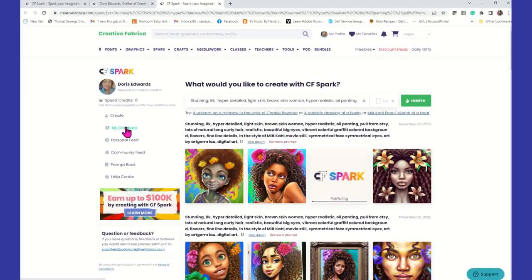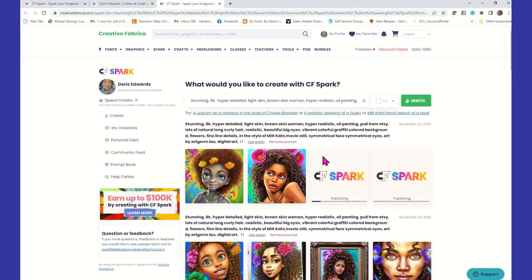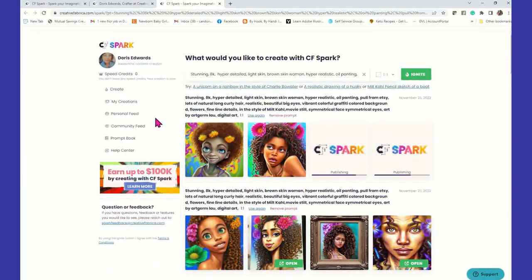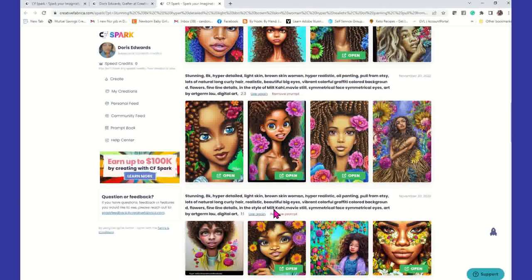When I publish her, she's now going to belong to my creations. Very pretty — I'm going to publish her too. Those will now become part of my creations. I can leave the prompt visible or hide it. Once you generate a digital image and publish it, you can download it to your computer. It's publishing to my creations right now — it's going to change from the wording 'Publish' to 'Open' once it's done, so that's a quick way to know you've already downloaded those images to your creations.